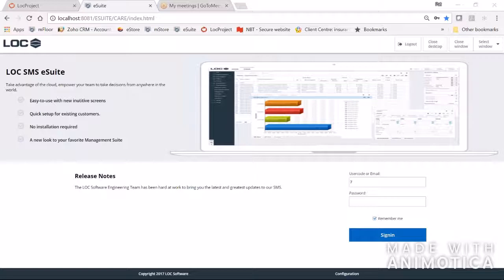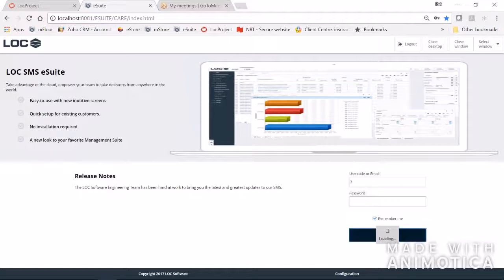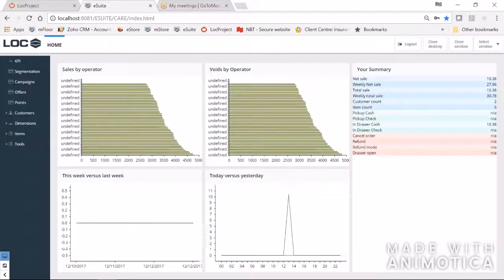What we're looking at right now is the login screen for eSuite. I would log in with my user code and my password, just as if I was logging into SMS Pro. The first page that comes up after login is the dashboard, and the great thing about the new user interface is it lends itself well to having a more dynamic dashboard with graphical reports.